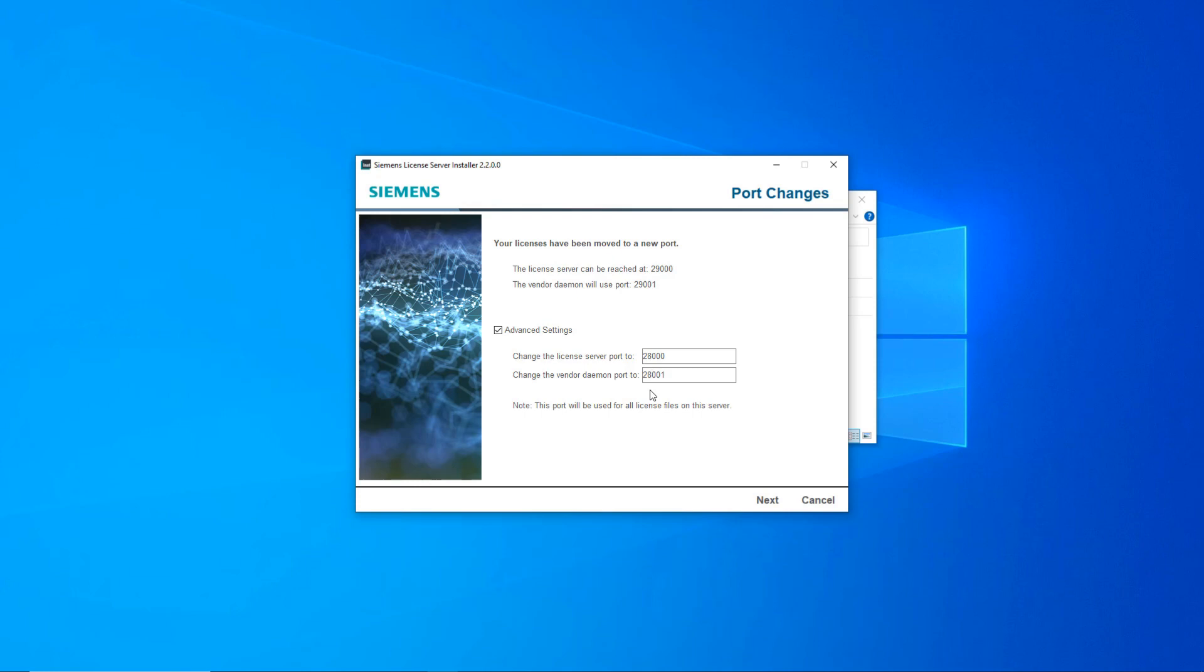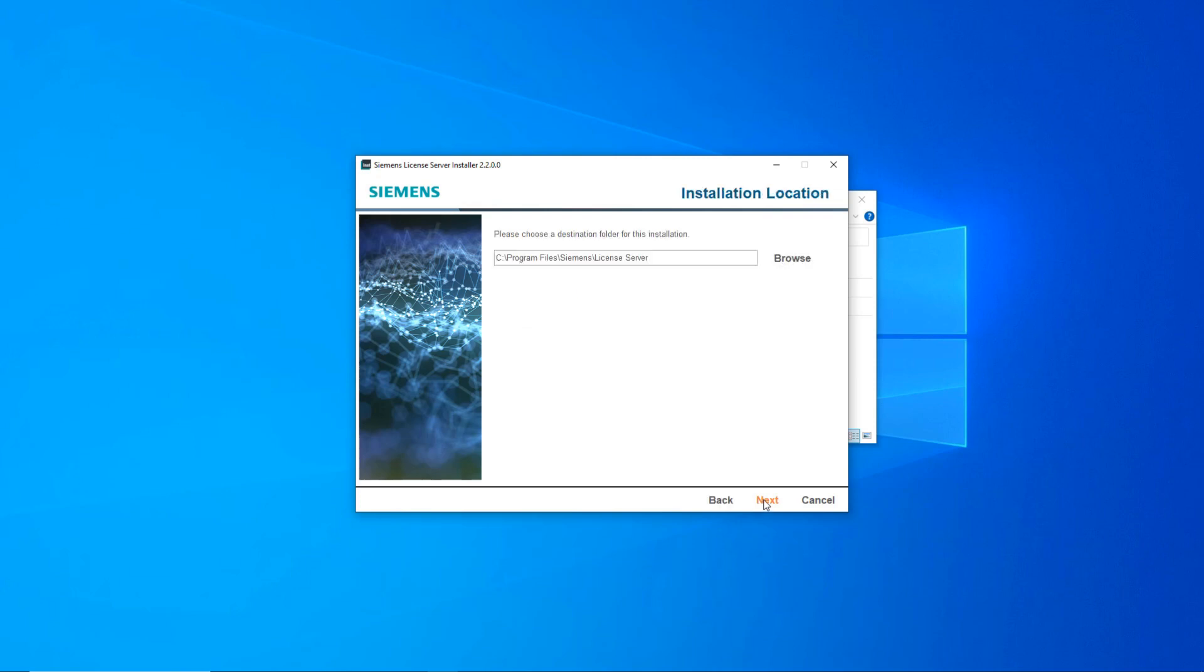Here you have the option to accept the default path for installation or change it to a custom location.